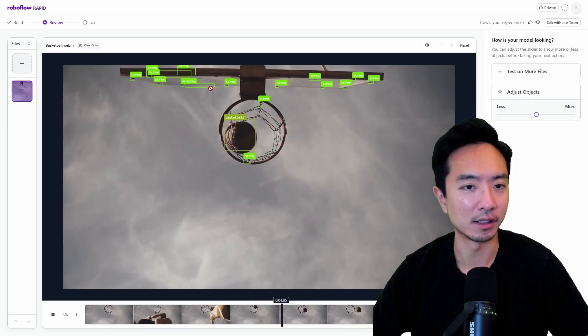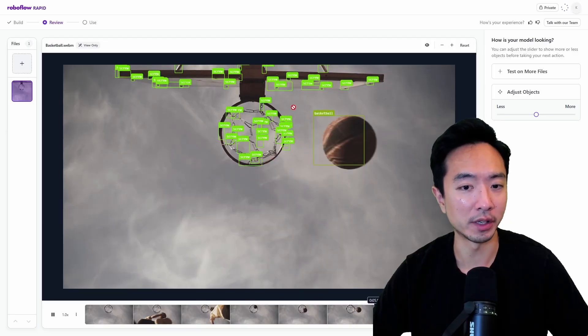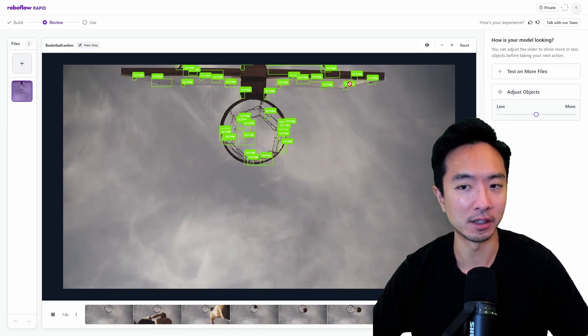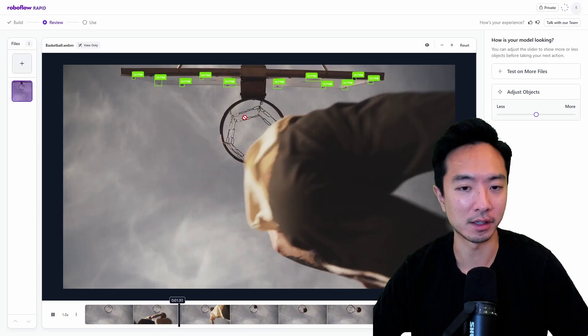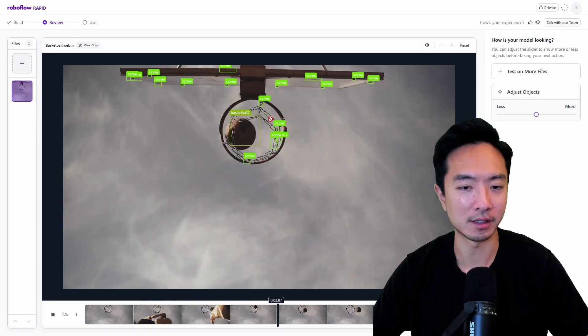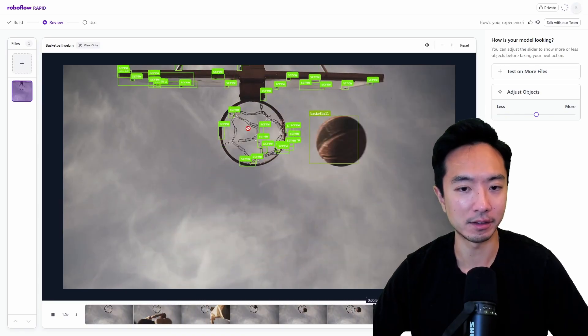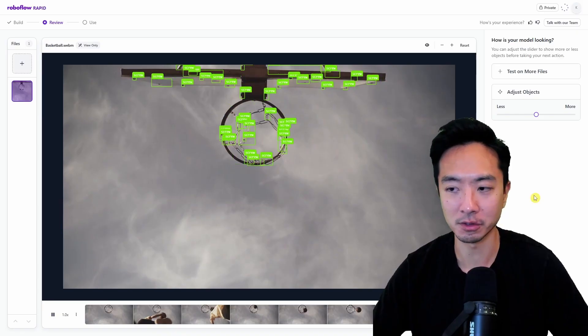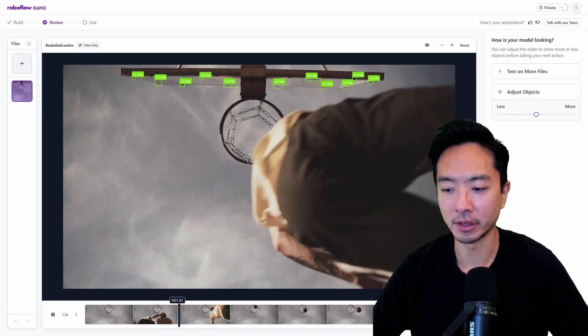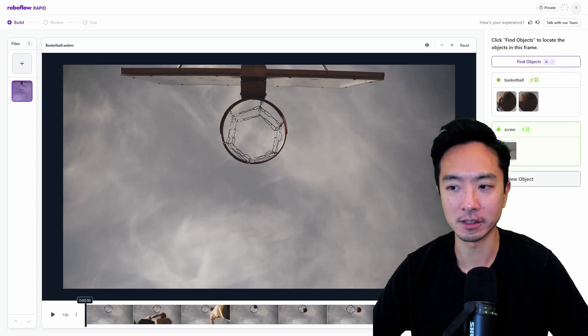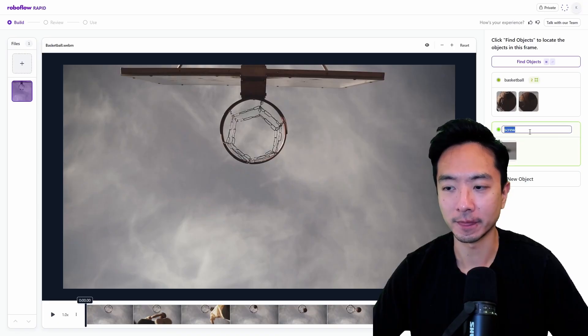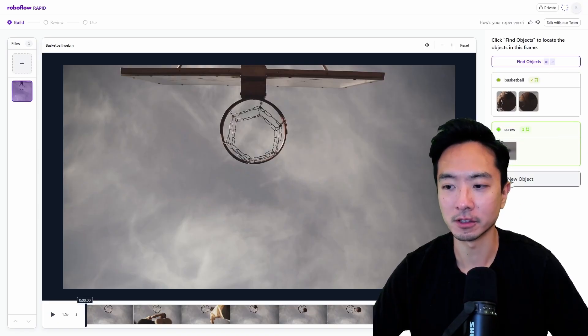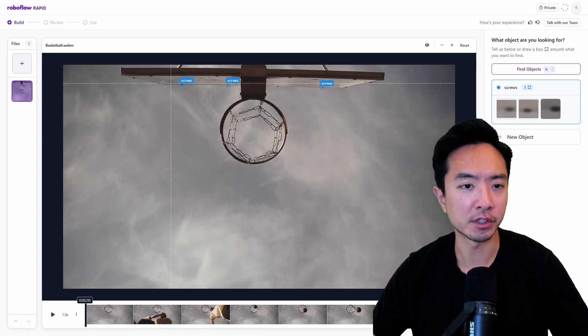And it's able, just with one point, to think all of these on the baseboard are screws. And then it thinks that these little things in the net here, the chains, are also screws. So that tells me that we probably have to give it a little bit more data. If I come back here to edit, I could find more objects here. So new object. Okay, so I ended up restarting it, but we're going to go ahead and label a few of these.